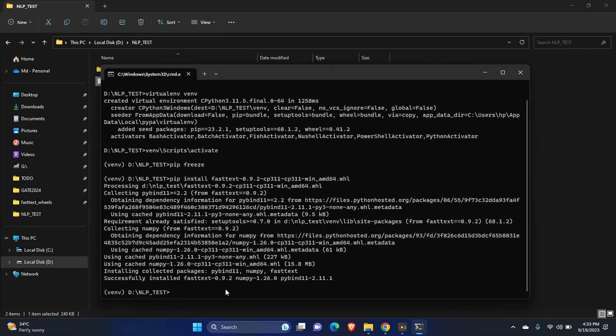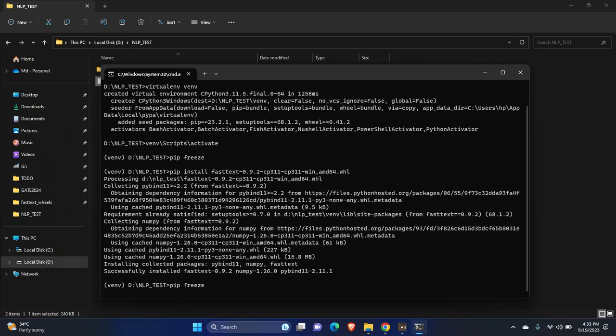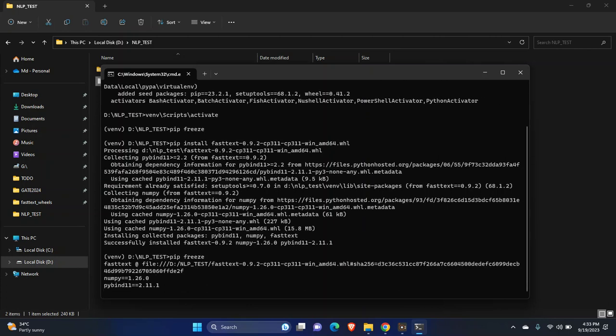As you can see, fastText is installed. Now just use pip list to check which packages are installed. You can see here now numpy and fastText are installed.